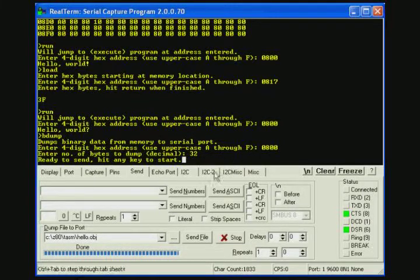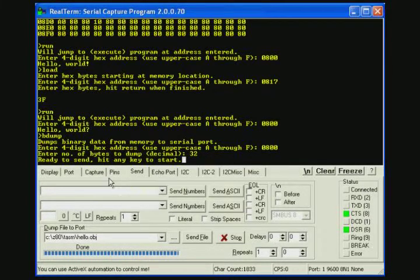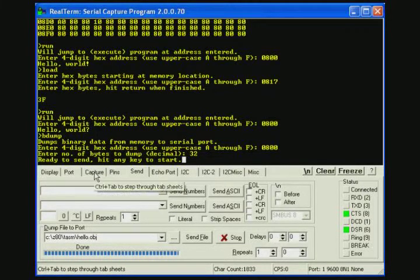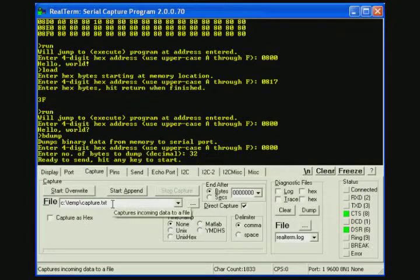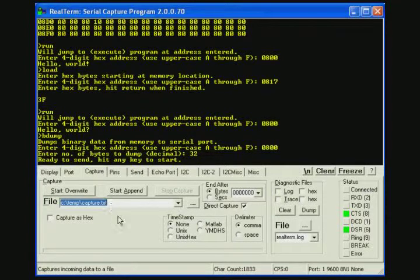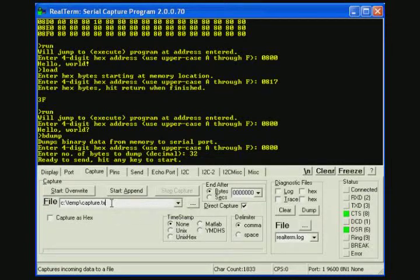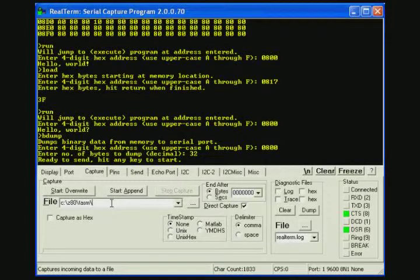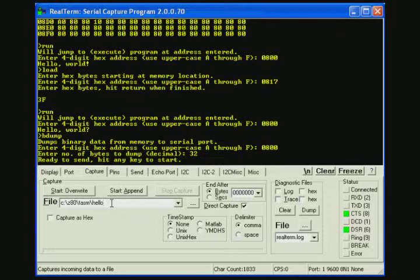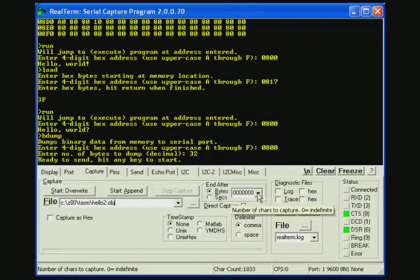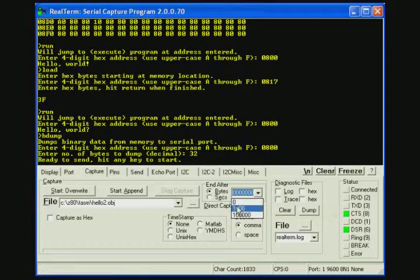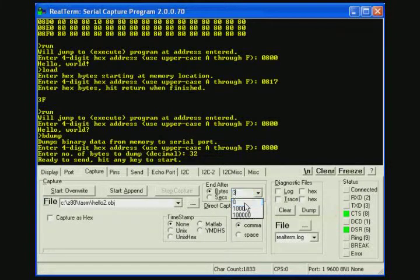So we have to get the RealTerm program ready to capture the file. So we go to the capture tab. Now we'll capture the file to the Z80 TASM directory and we'll give it a different name as the original file. Let's say hello2.obj because it's going to be a binary file. And we will transfer 32 bytes.